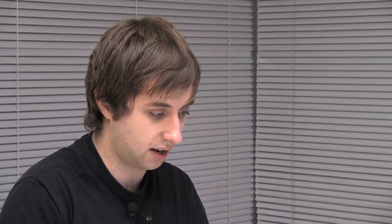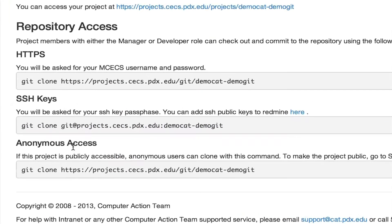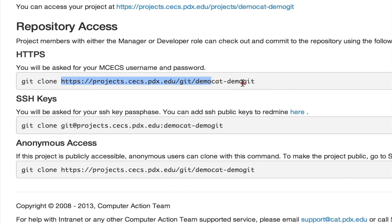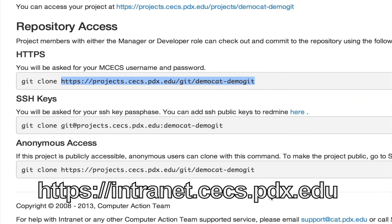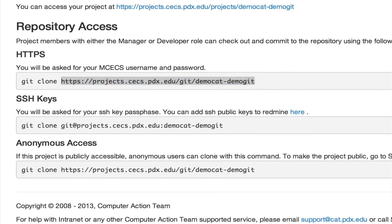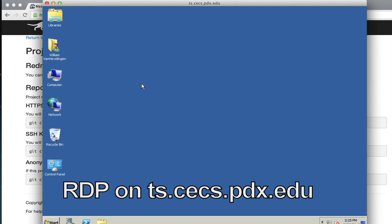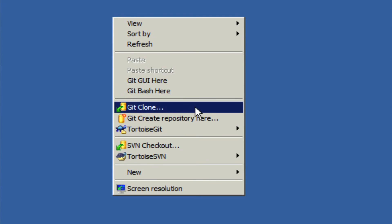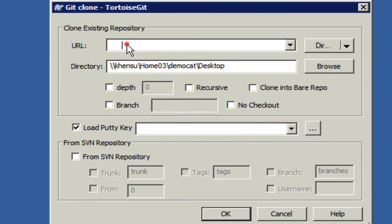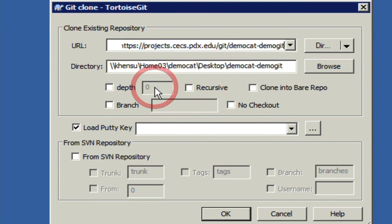Next we're going to show Windows. On intranet, we only need the last part of the URL, so we're going to clone the HTTPS URL and copy that. We're going to go to our Windows box — in this case the terminal server. You'll need to have TortoiseGit installed for this, but once that's installed you can right-click and you should see a git clone option. In the URL field, we're going to type in the URL from intranet, uncheck the PuTTY key, and click OK.